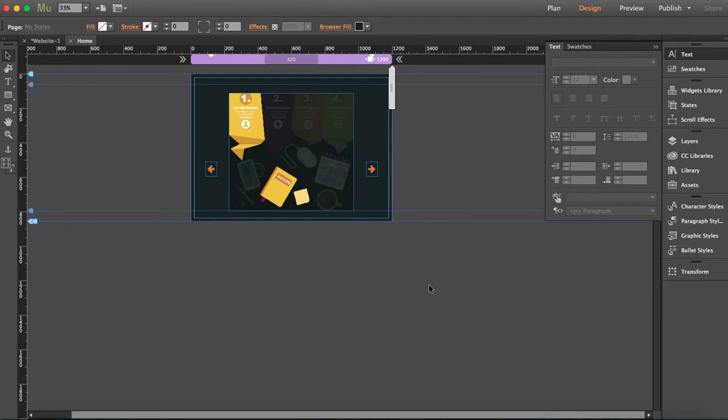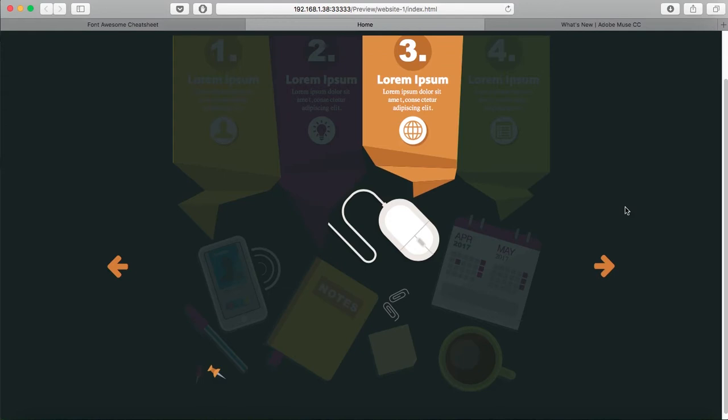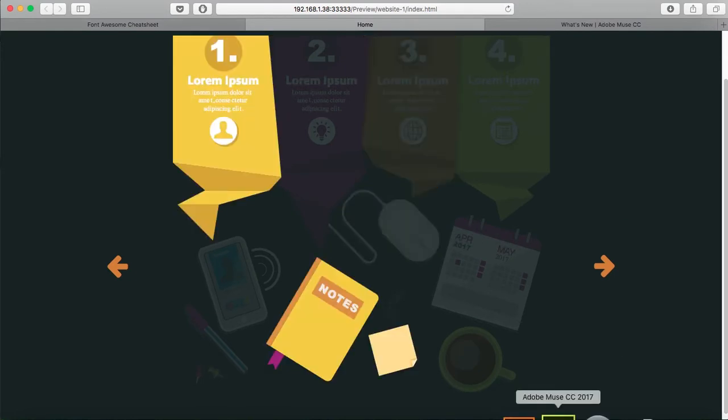I've downloaded this composition from FreePik and you can find the link in the description.